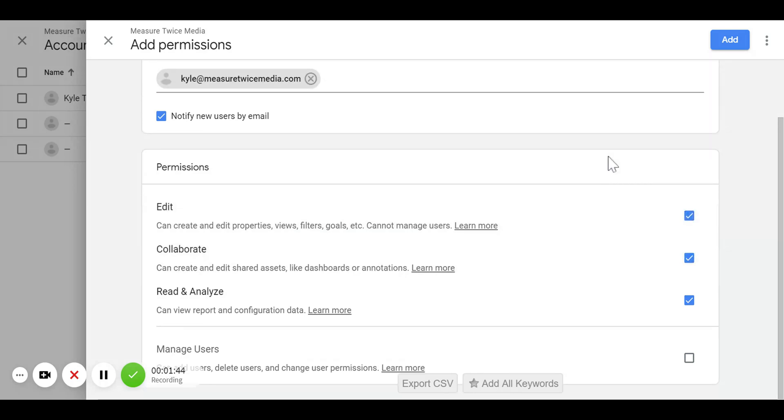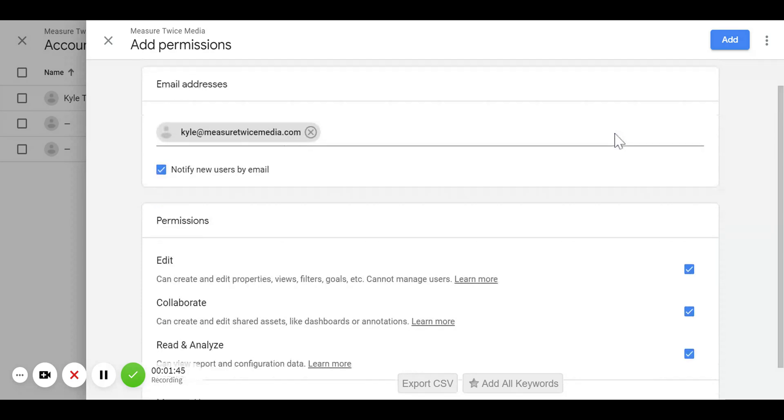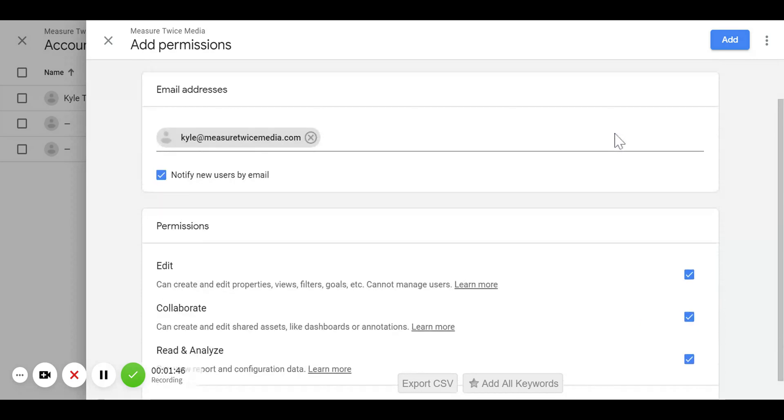We're going to press that Add button, and then the person on the other end will receive the email to access your account. They'll be able to go in there, look at your data, and set it up properly.